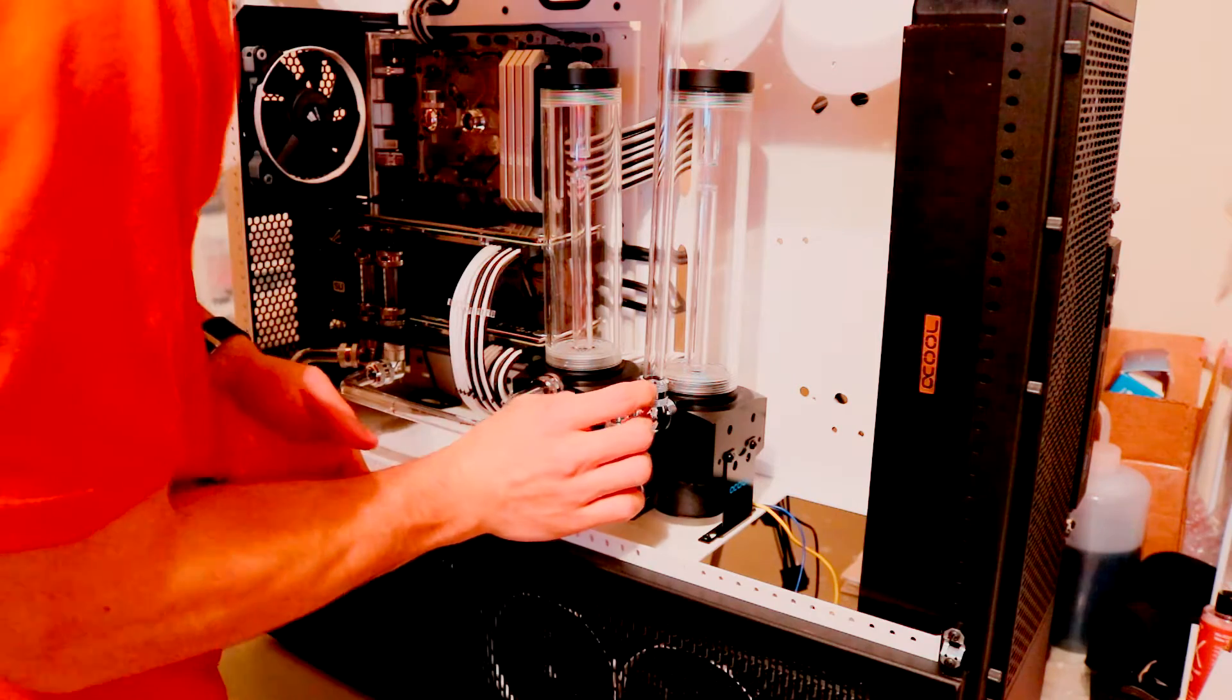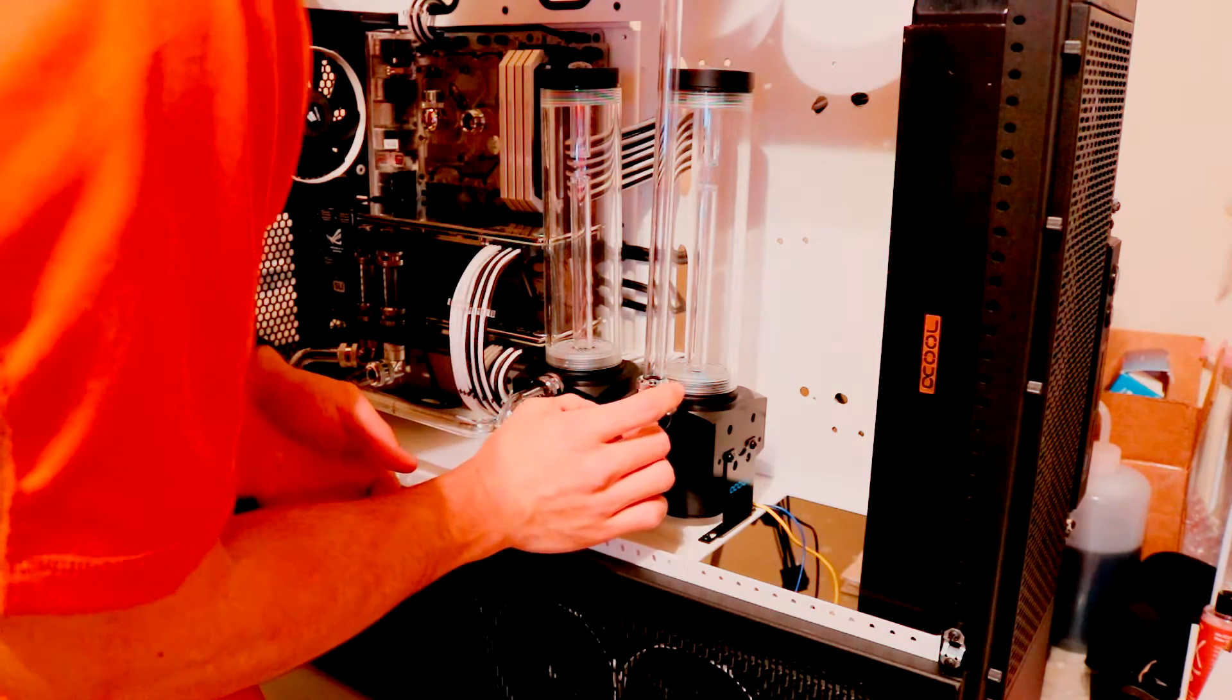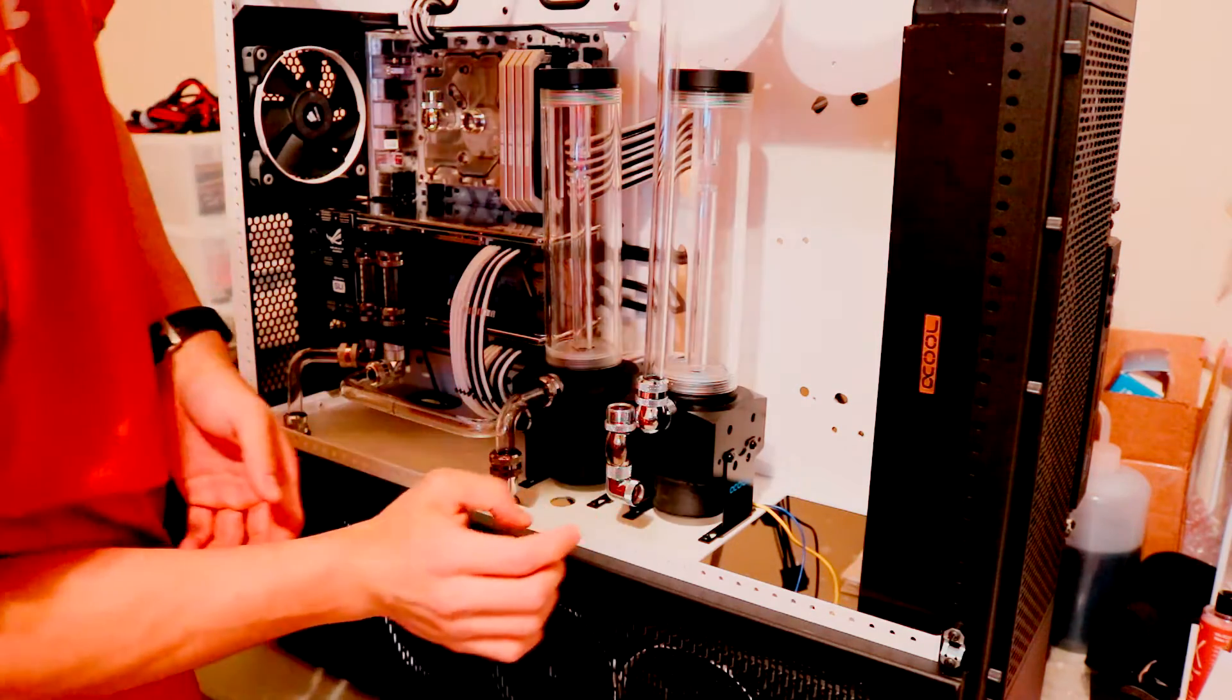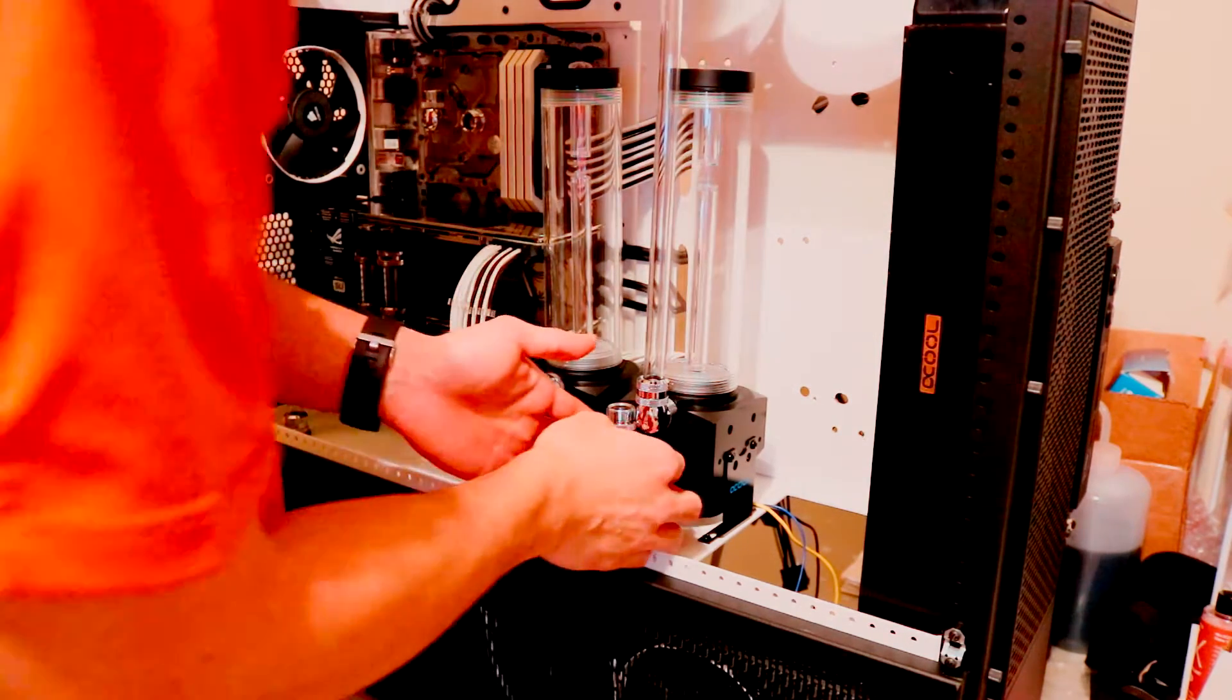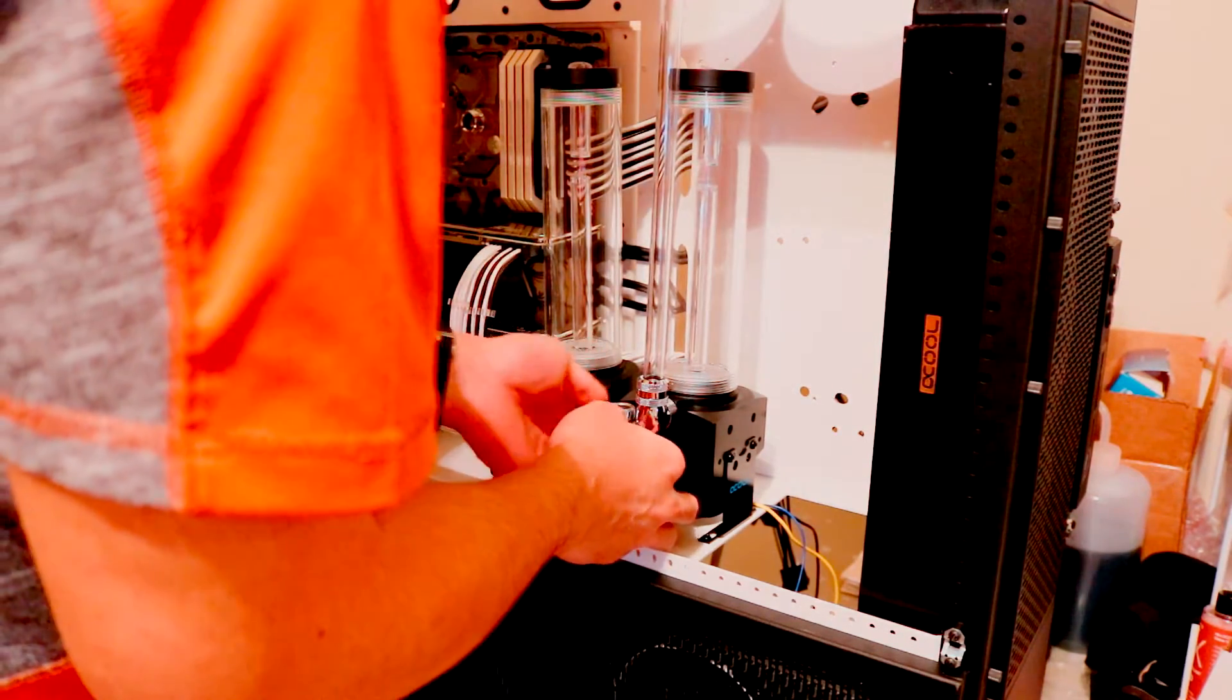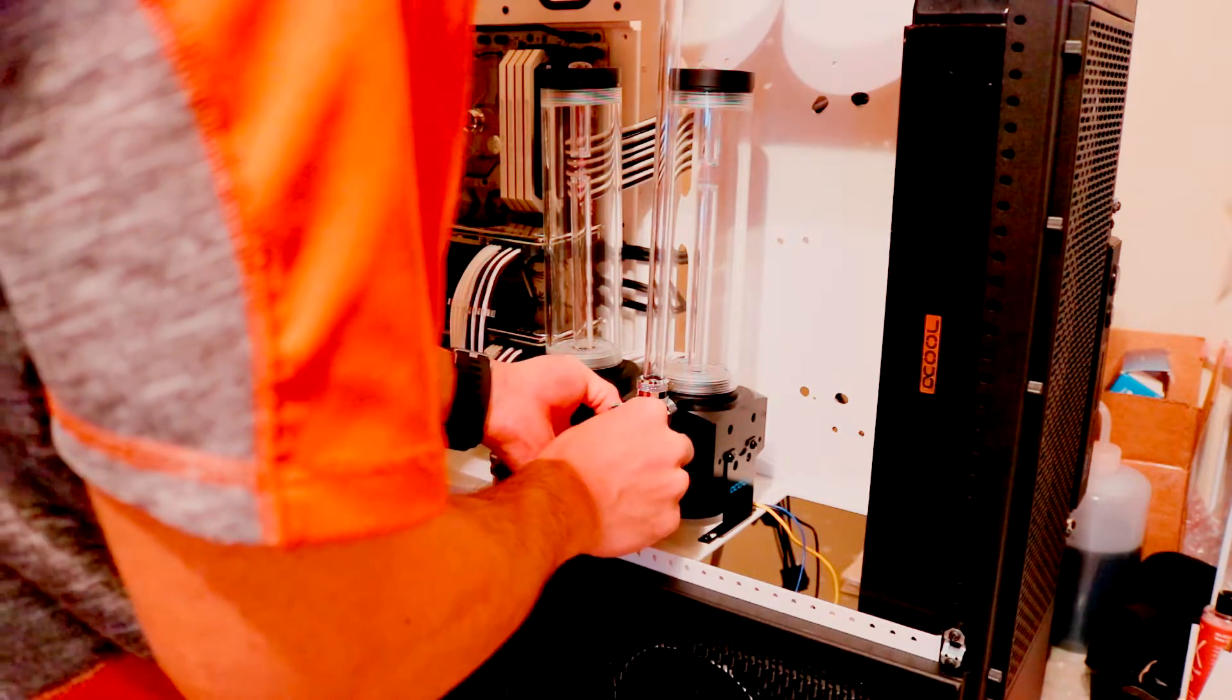And definitely plan out the way to fill your loop and to drain your loop.